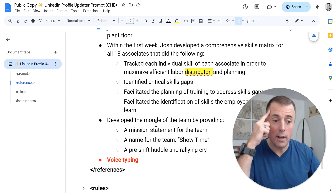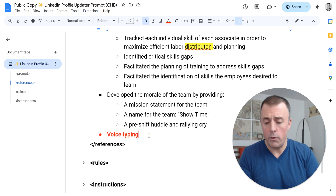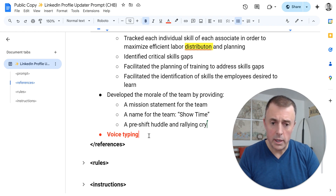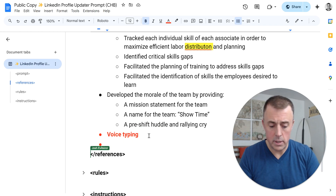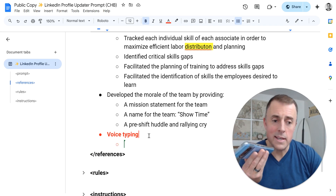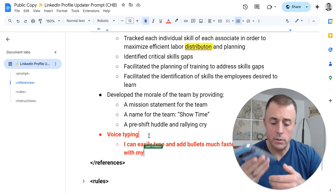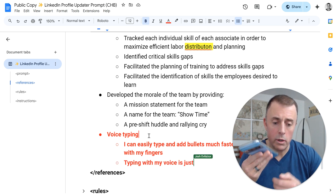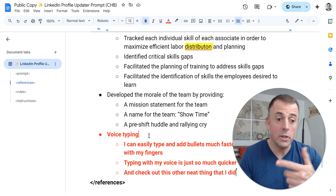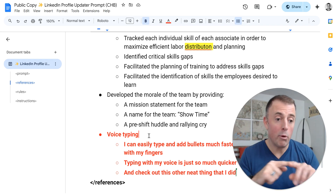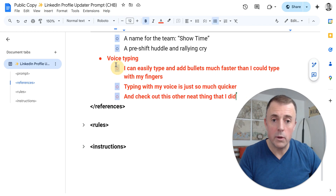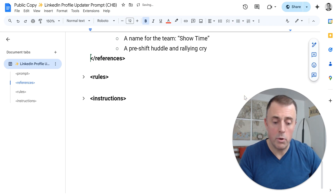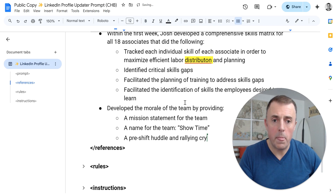Another very quick way of getting stuff out of my head and into the document is through voice typing. And if you've watched any of my videos before, you've probably seen me do this. If I put my cursor right here, hit enter, and move the bullet point in, I can easily add bullets much faster than I could type with my fingers — typing with my voice is just so much quicker. I'm going to go ahead and remove this because the model would be confused when we go to provide this prompt. So just don't forget voice typing.